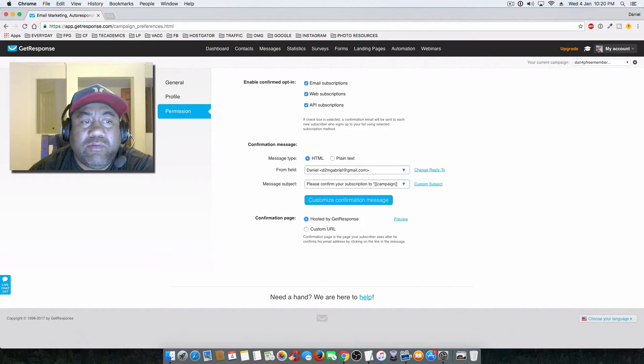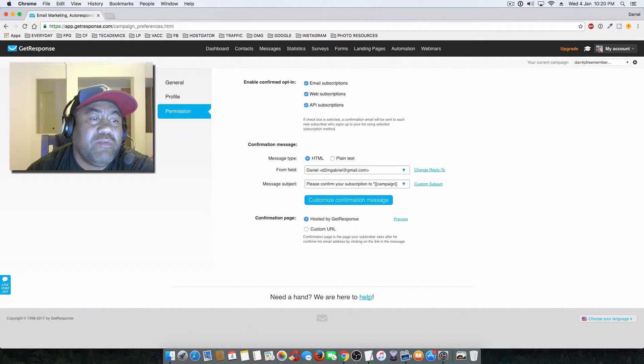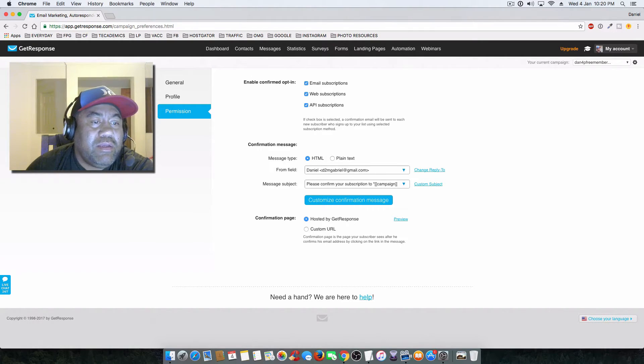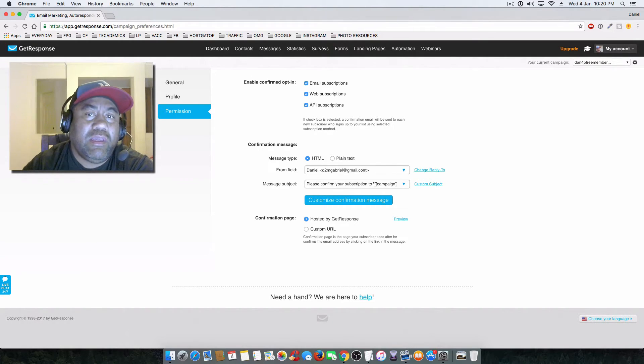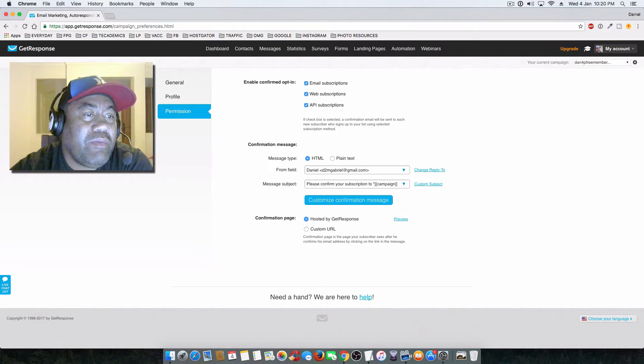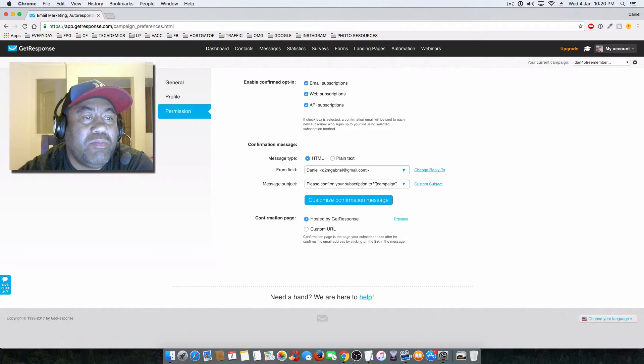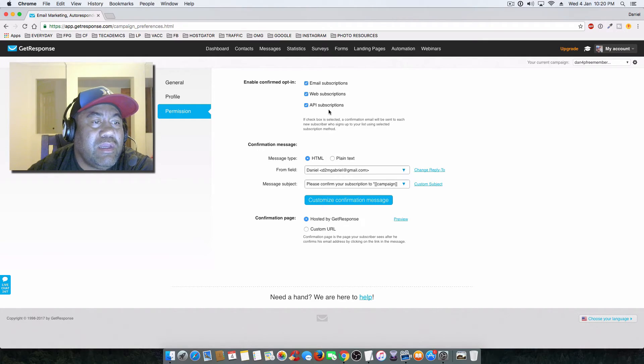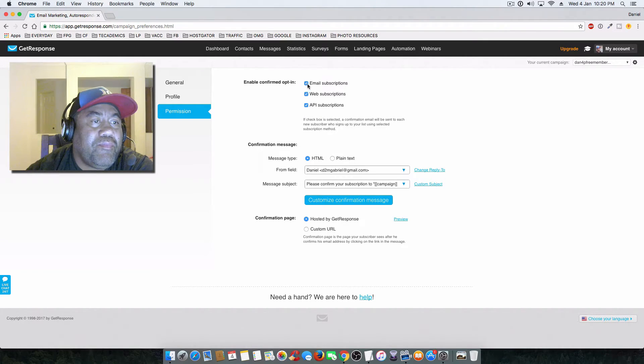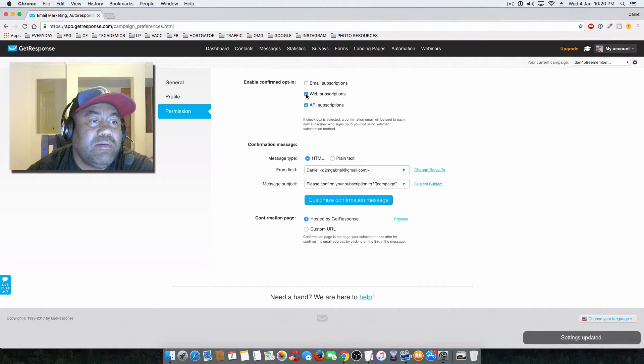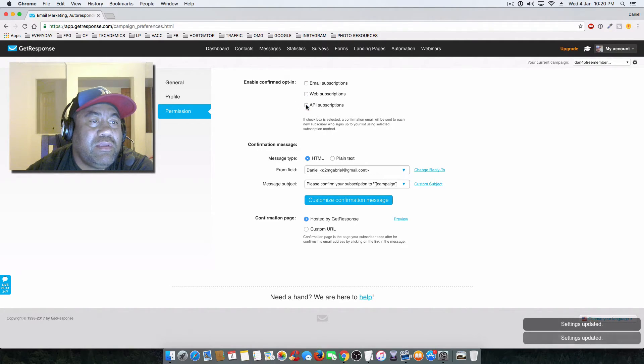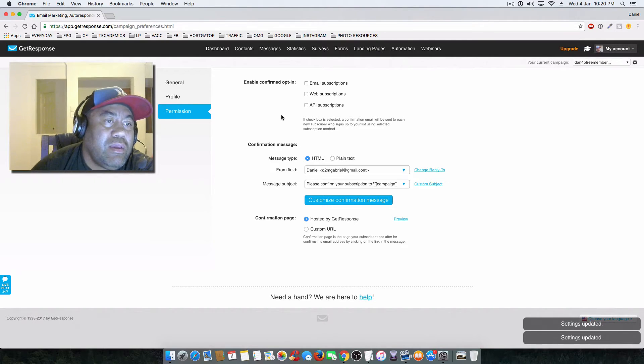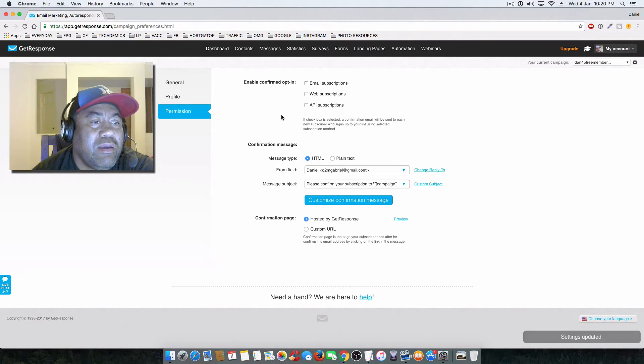Unless you're going to another campaign and you specifically want the double opt-in, you need to turn off these particular settings here so they don't have a double opt-in activated. So you need to deactivate these three boxes here, and that will turn off the automatic double opt-in activation within GetResponse.